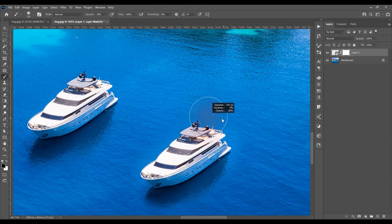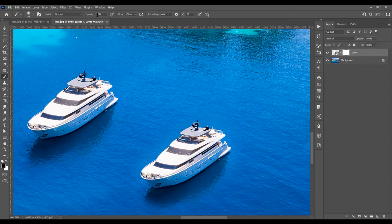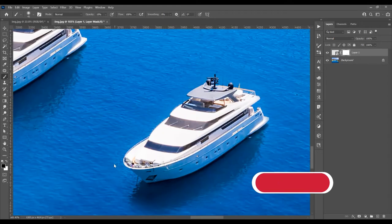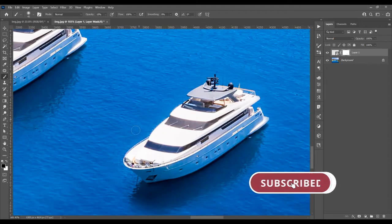Dragging to the left decreases the size of the brush. The opacity will be about 20 percent — I want to leave it at 20 percent. Now I want to delete this part of the image.